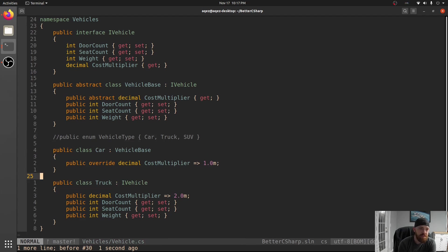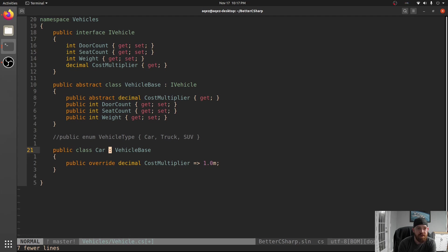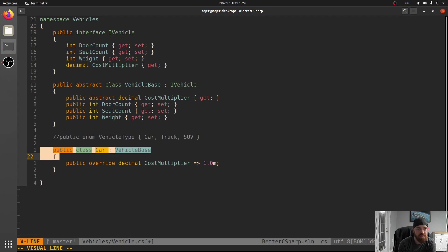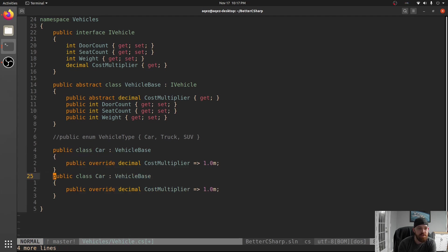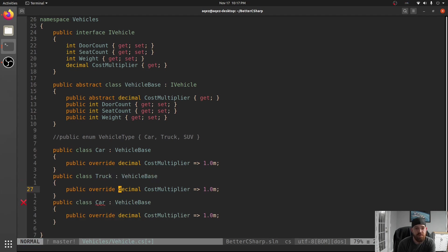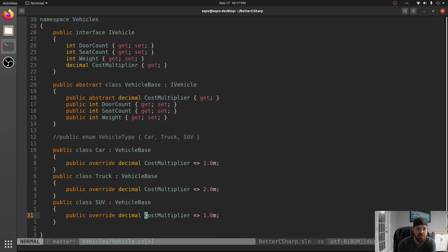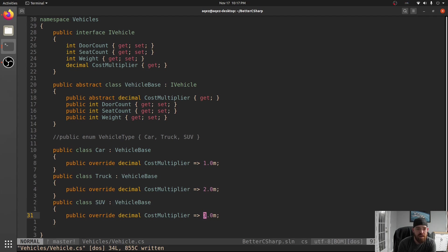And then we also need SUV. So we're going to have Truck, which is going to give back 2, and then SUV, which is going to give back 1.75.